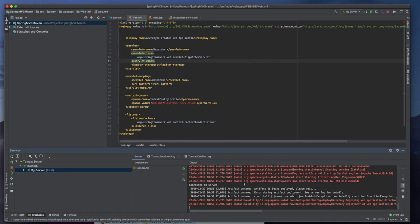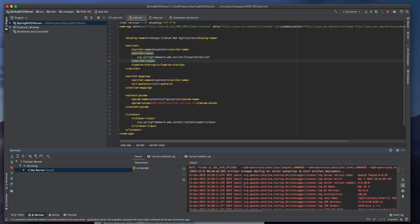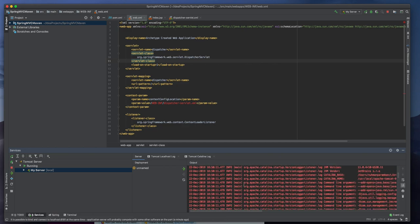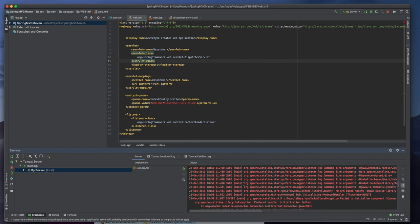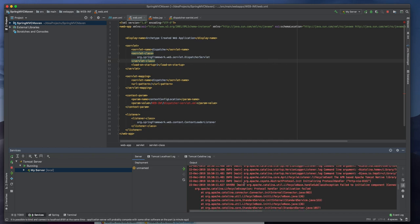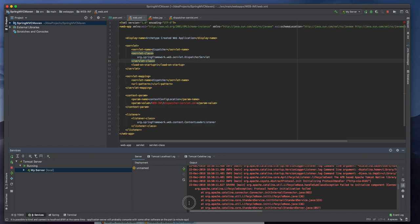So in coming videos we can see how we will make a war file and we will synchronize to the Tomcat server. That's where we can make the deployment very easy from the IntelliJ IDEA itself. This we can do in STS or Eclipse also.